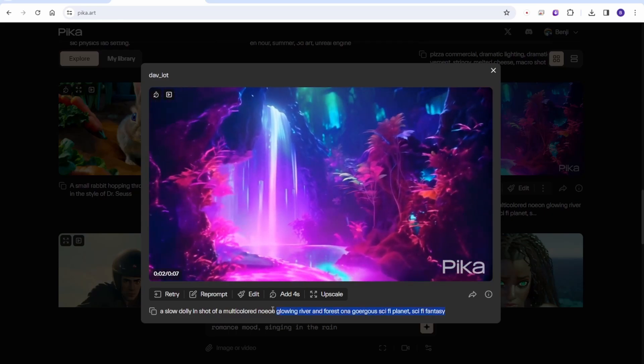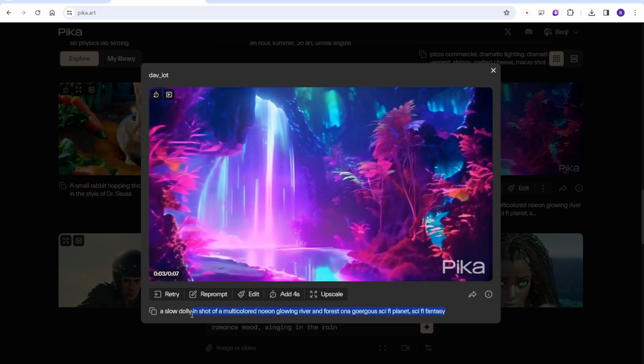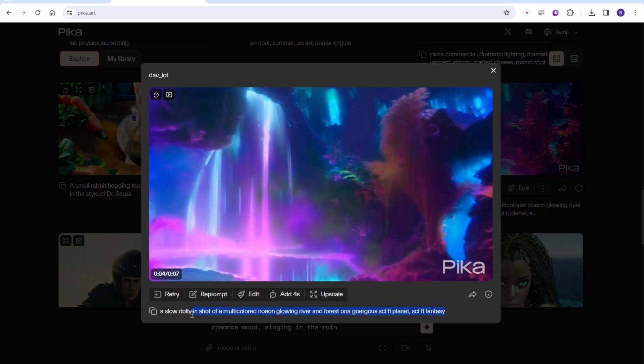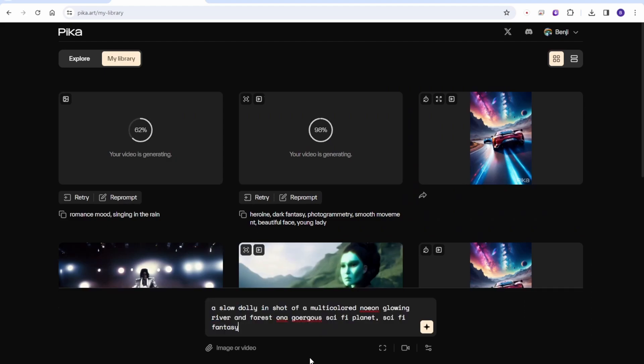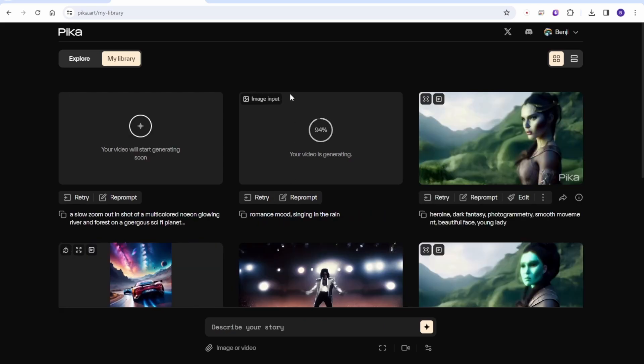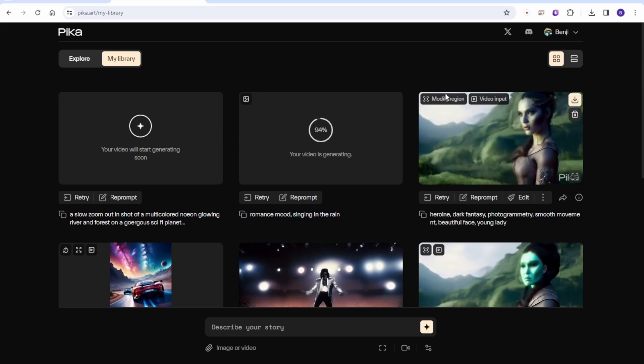By trying out character recognition of Pika 1.0, let's use the romance image just downloaded and do something like romance singing in the rain. And then this beautiful face, young lady in the wild regional prompts, yes, is fixed. The face, pretty nice.